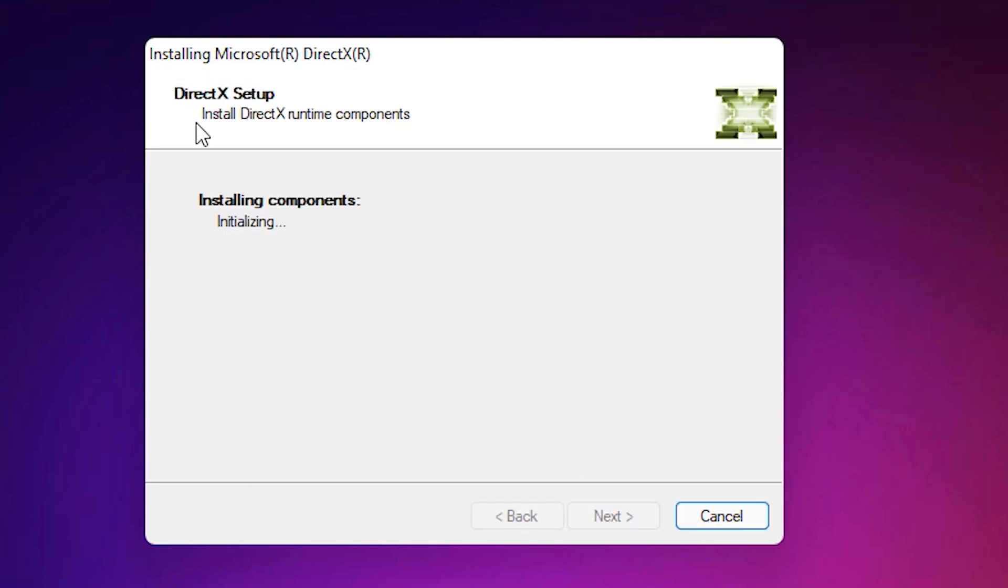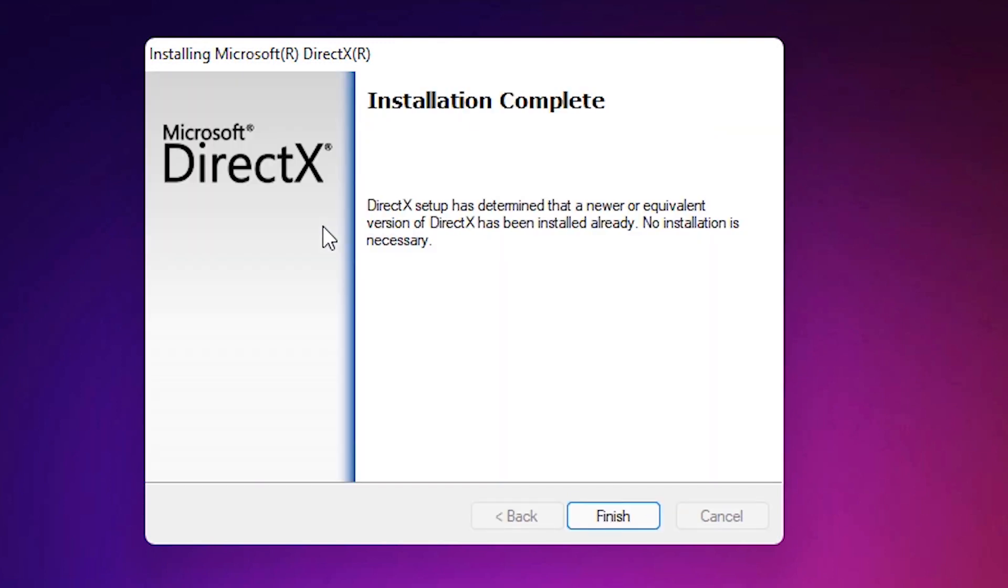Click on finish and your DirectX is installed on your Windows 11 machine.